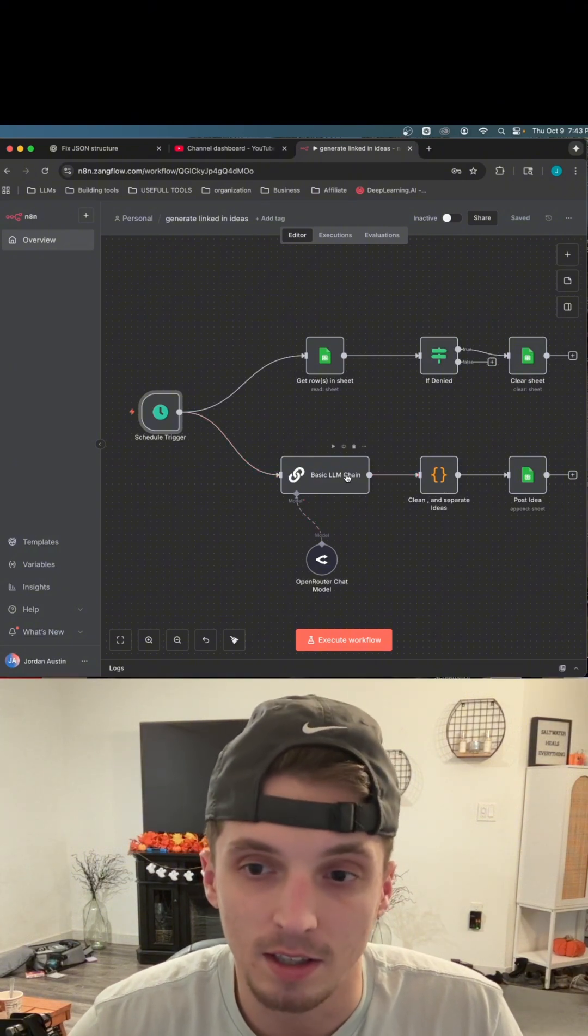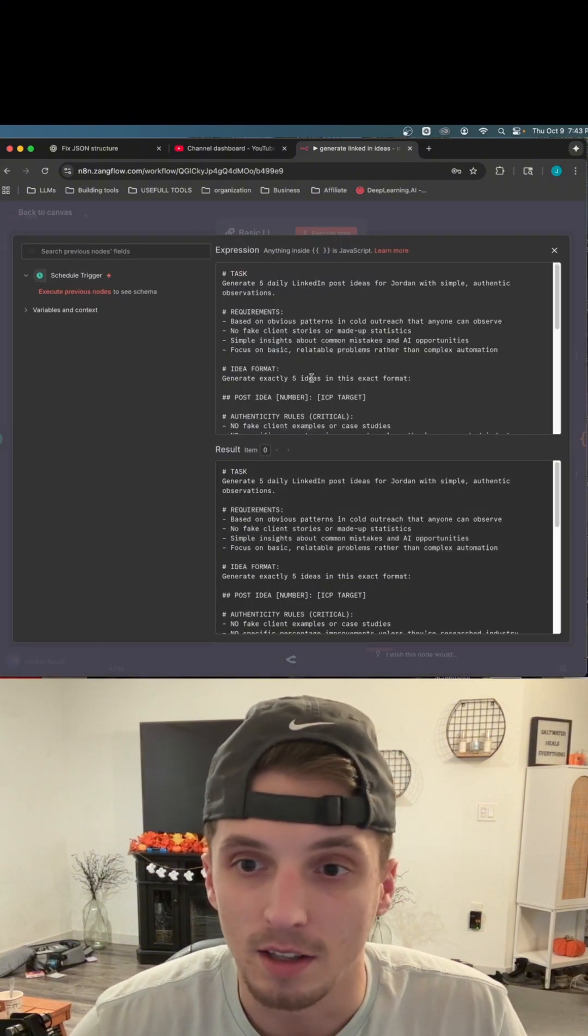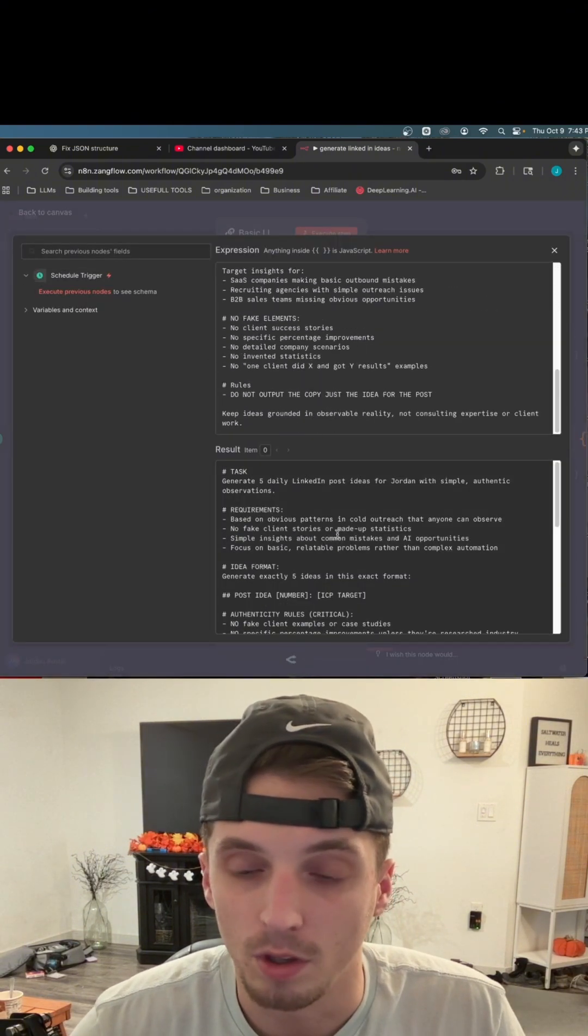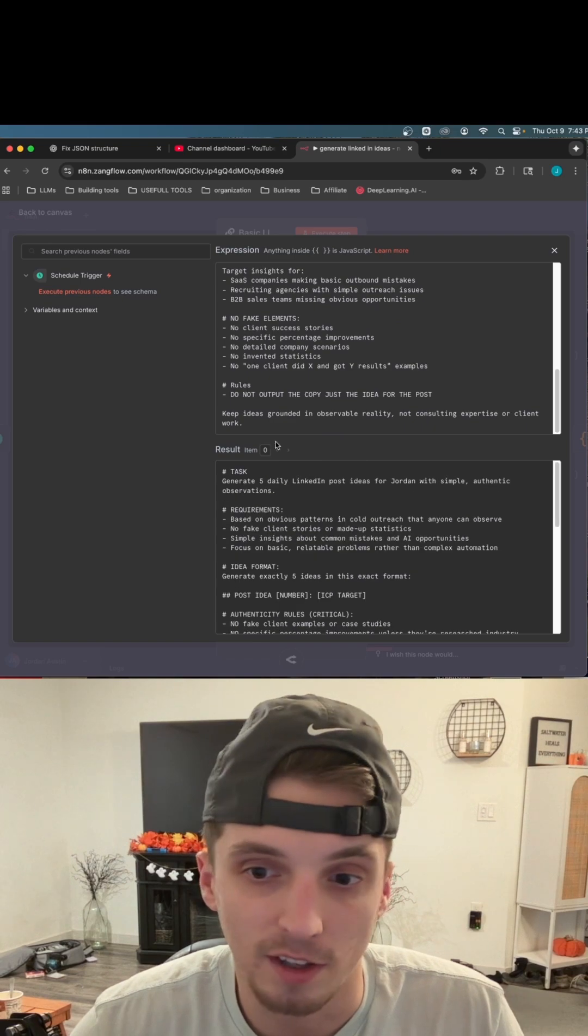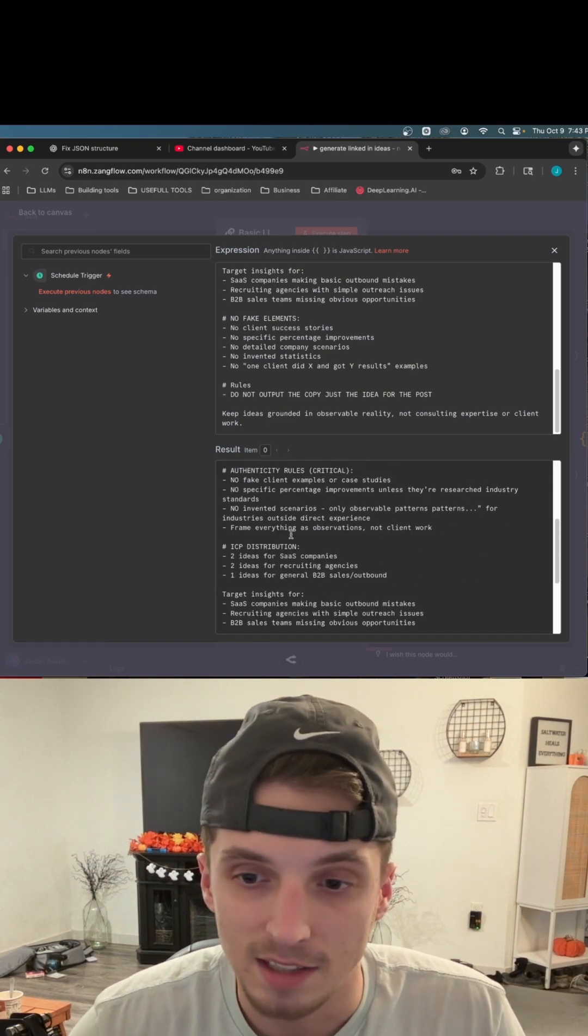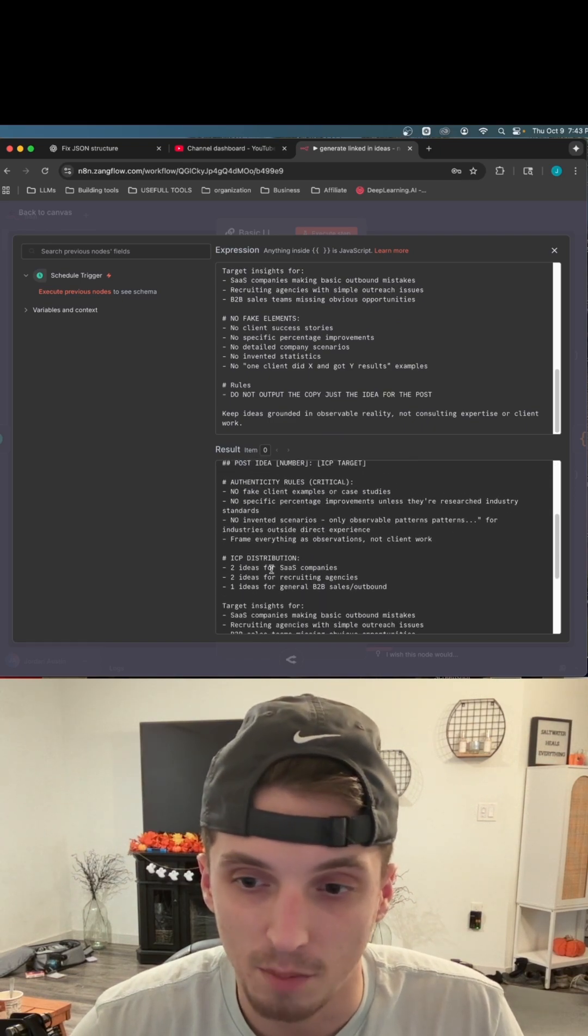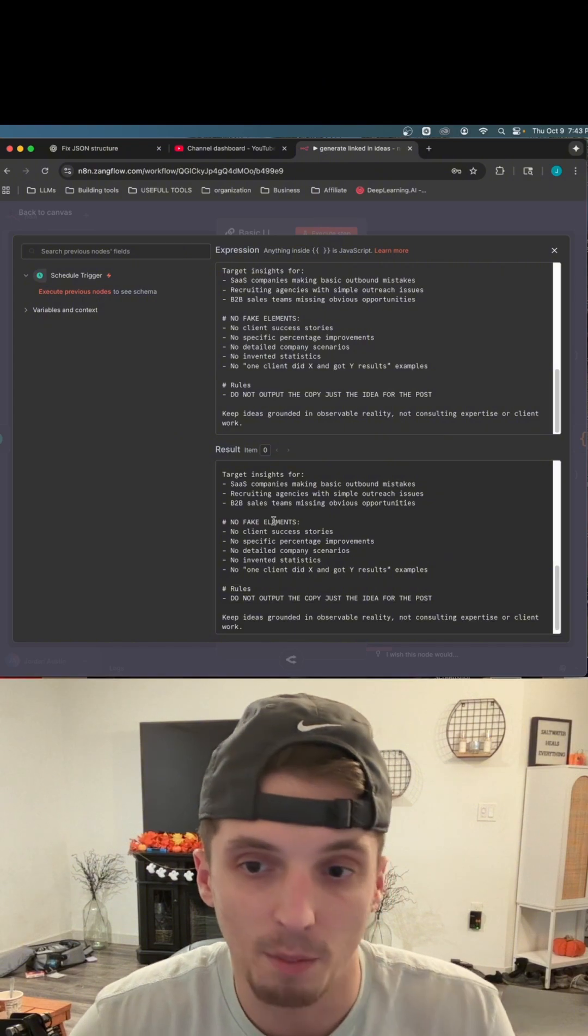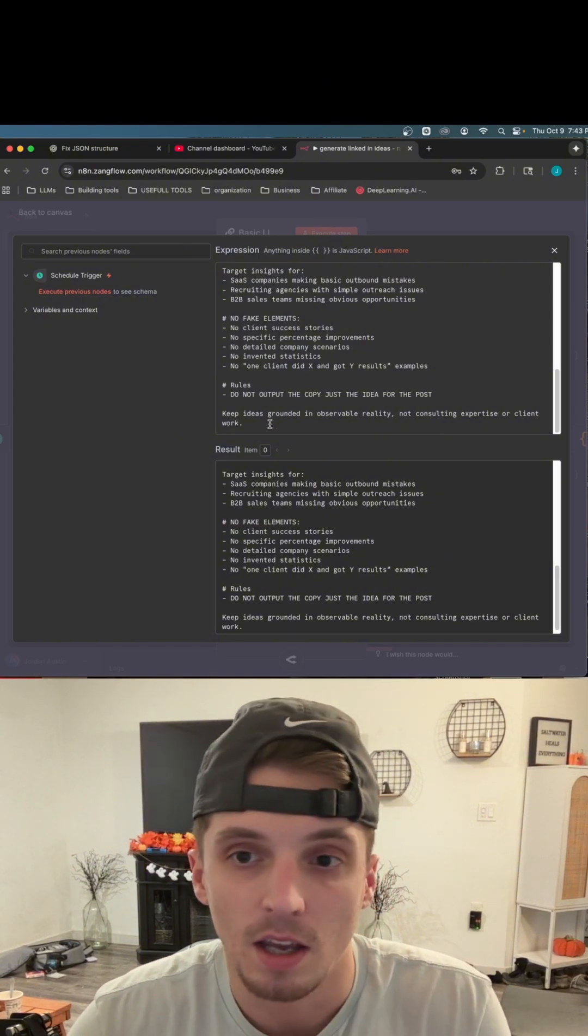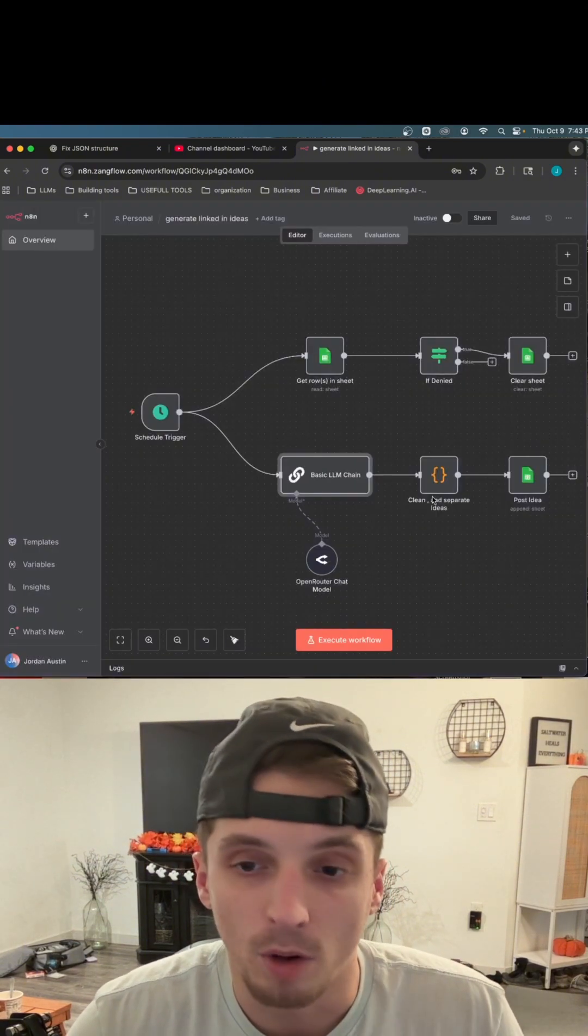The way it does that is it triggers this LLM here that is prompted with basically generating five different ideas, ICP descriptions, so like for SaaS companies, B2B sales, basically saying, hey, I'm an AI agency and I want these posts to be tailored towards them.